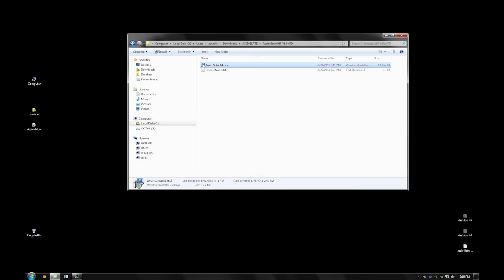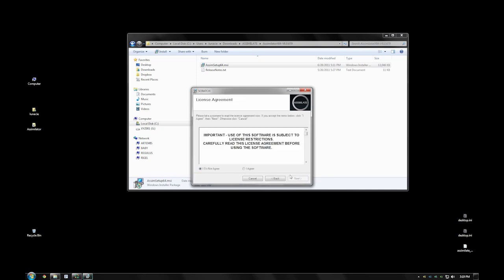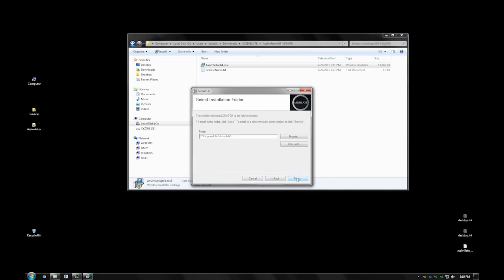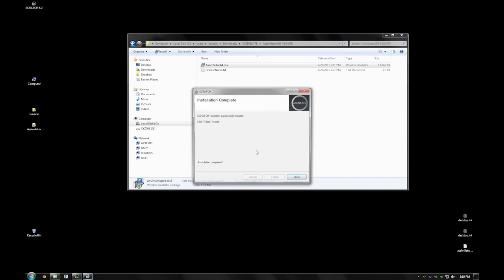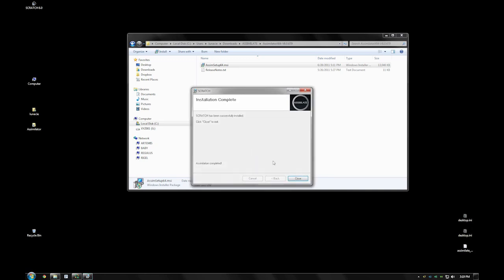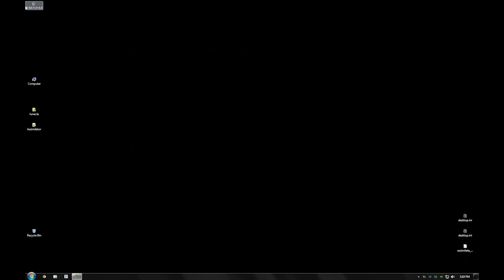First thing we'll do is just double-click the install package and step through the prompts. Scratch Lab will be installed relatively quickly. It's a very powerful program that doesn't take a lot of space on your hard drive or in your system, and we're ready to get started.